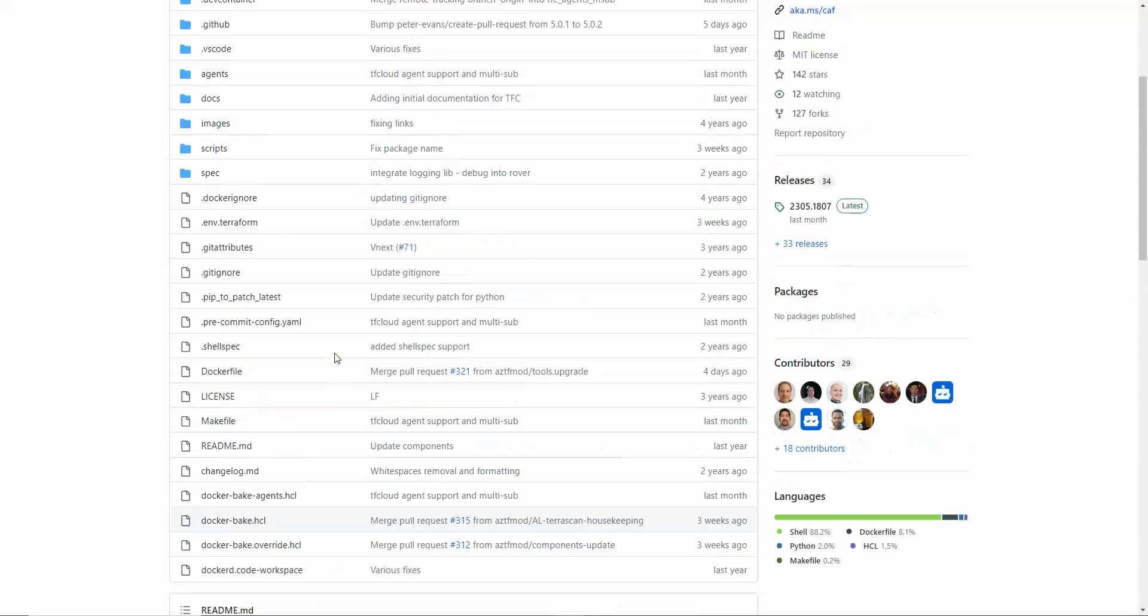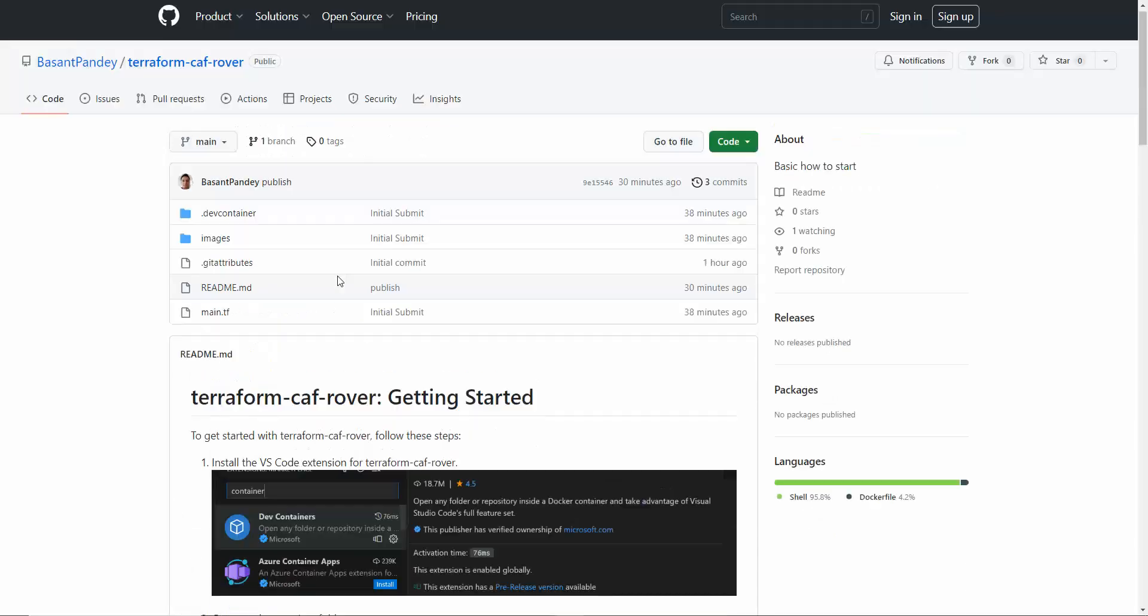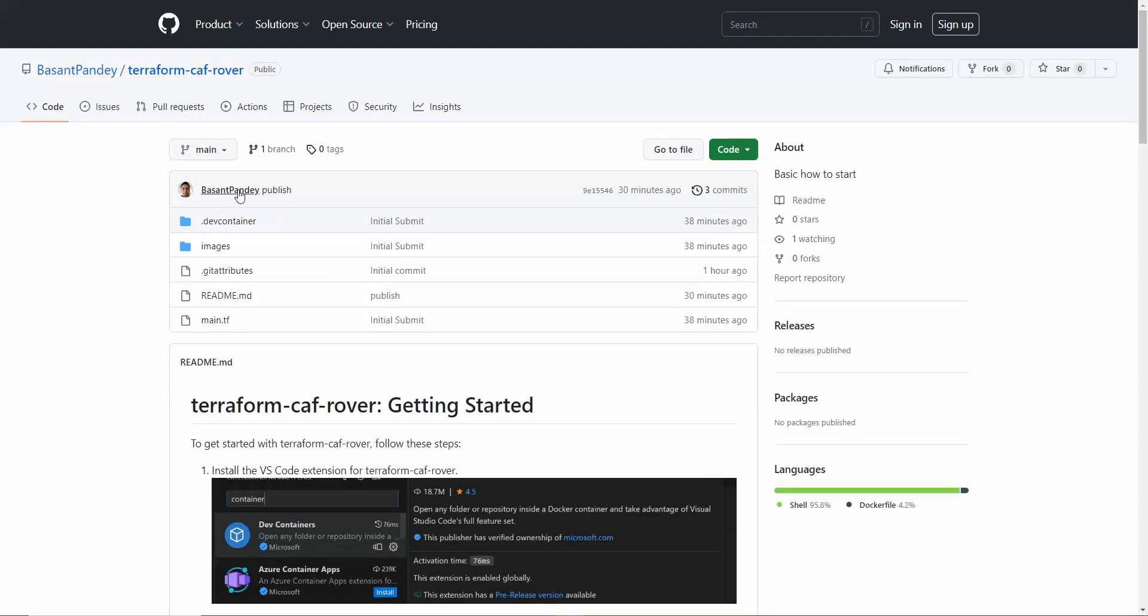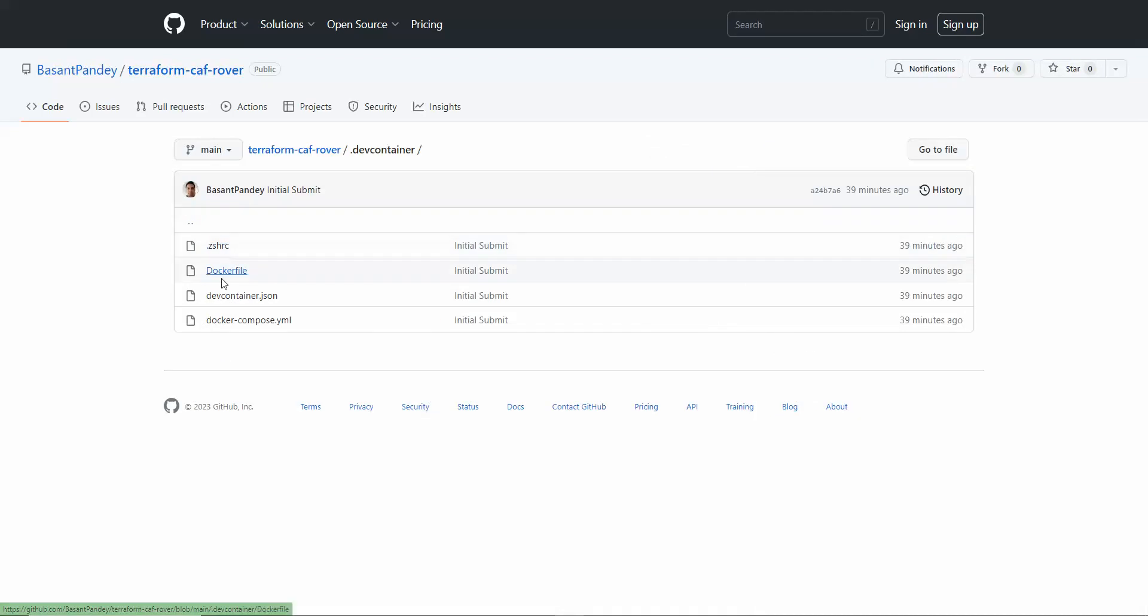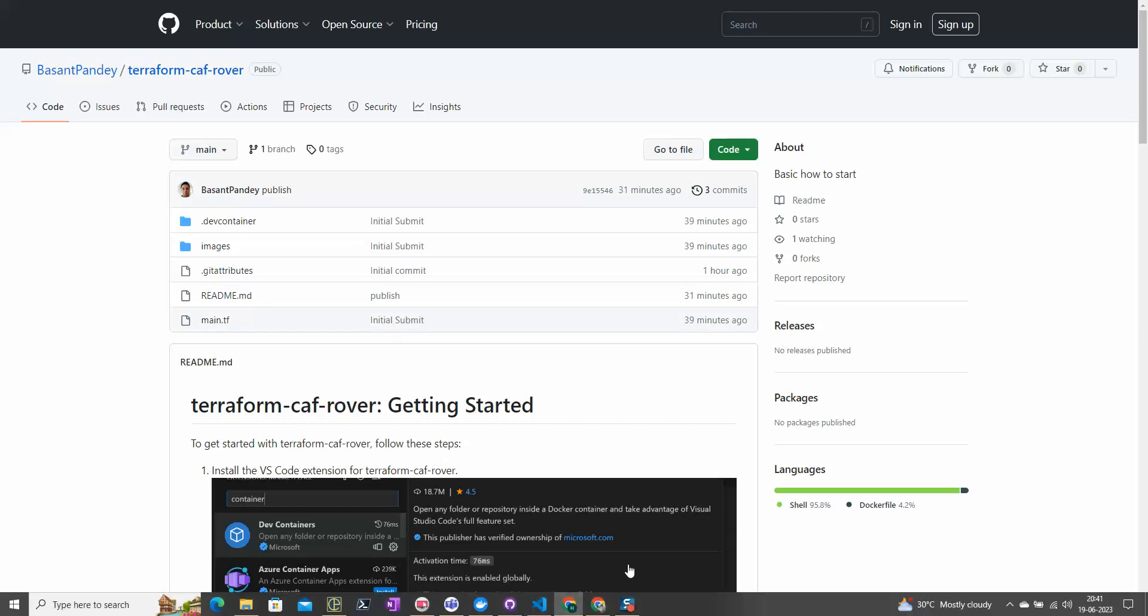Let's quickly jump into that. This is my repo, you can go to it. For that we require these four files. Once it is done, we are good to go. Let me quickly show you.